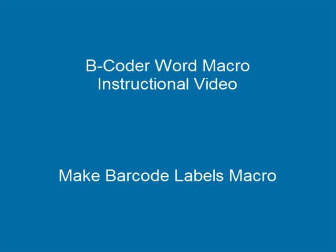The MakeBarcodeLabels macro is designed as a wizard that will walk you through the process of creating either incrementally numbered barcode labels, or labels that all contain the same barcodes.